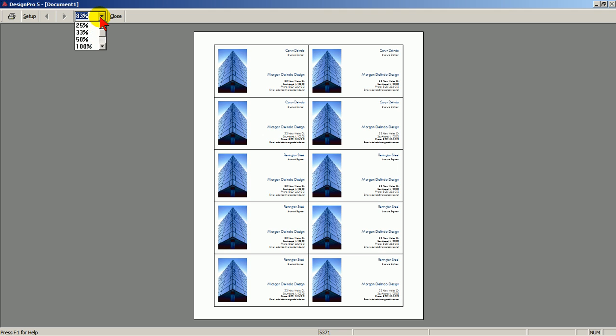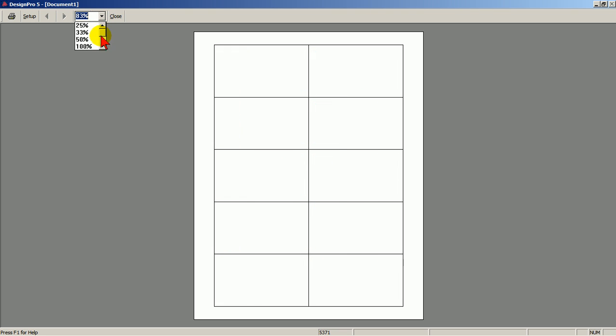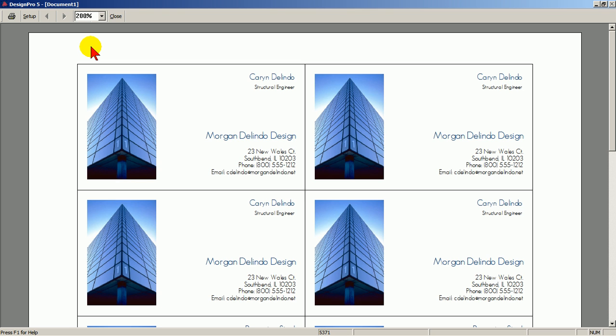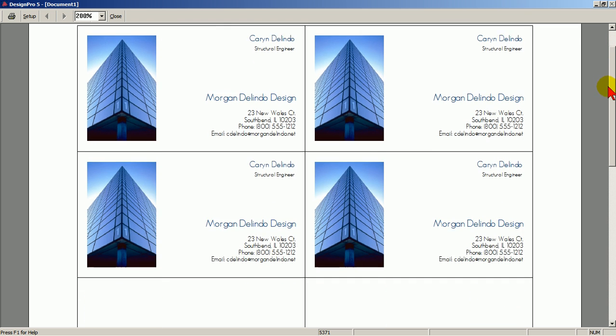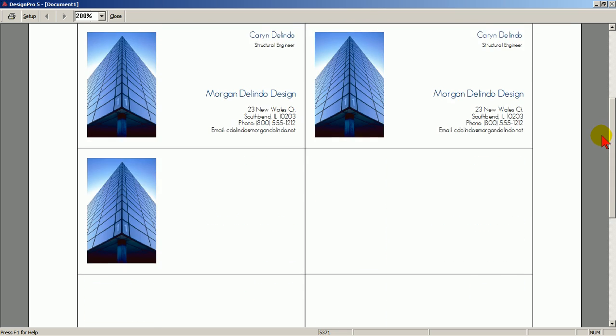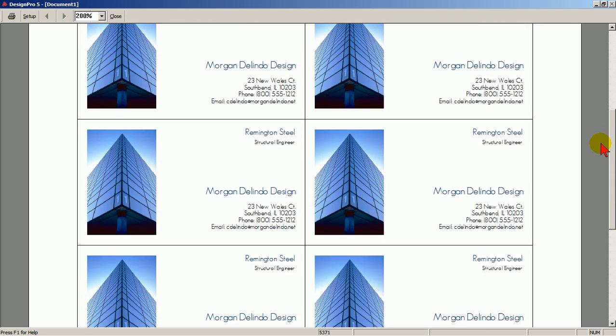Let's bump the zoom up to 200%. And notice on our fifth panel, and all panels after, the name has been changed to Remington Steel.